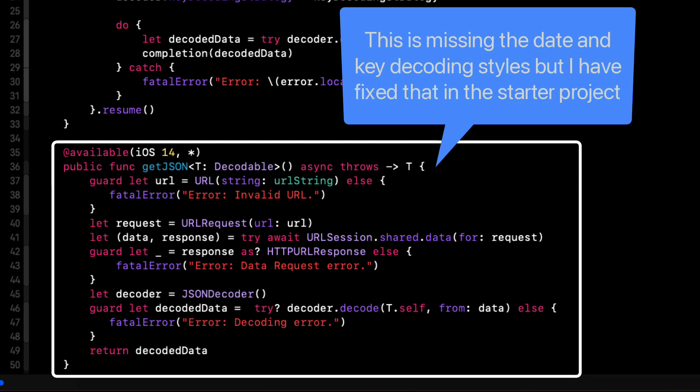The second is the async and await version that I've marked as being available for iOS 14 and higher. Now, I know that with Xcode 13.2, the new Swift concurrency has been made backward compatible to iOS 13.2, but there are some caveats that I don't want to get into with this playground.